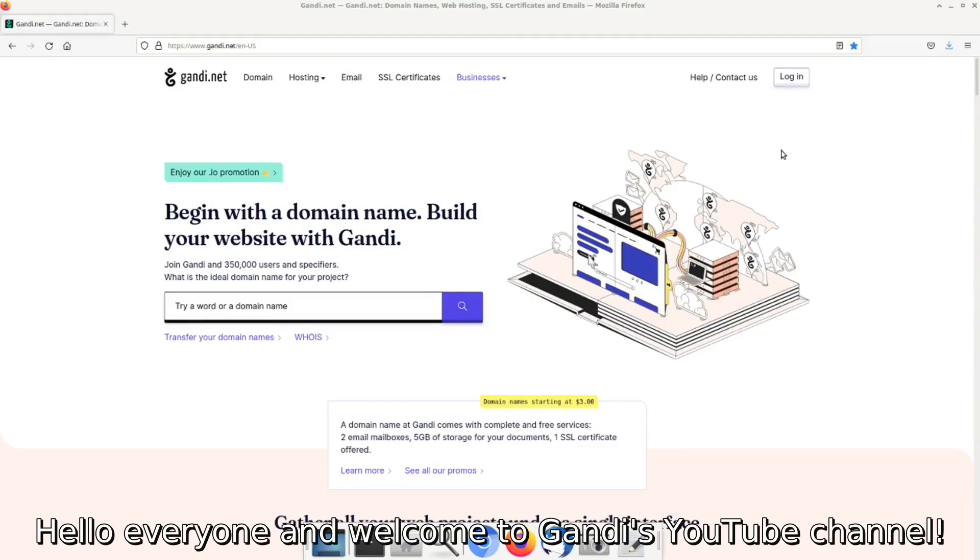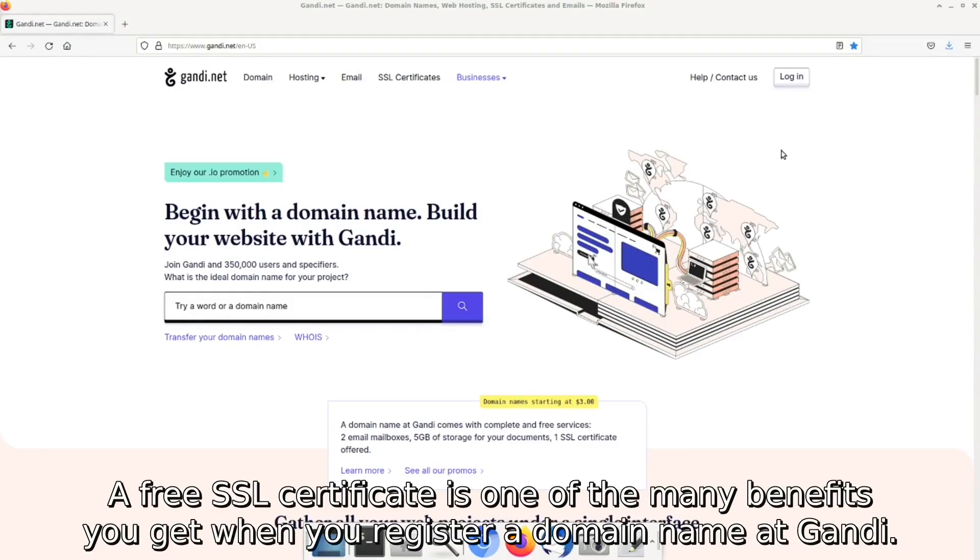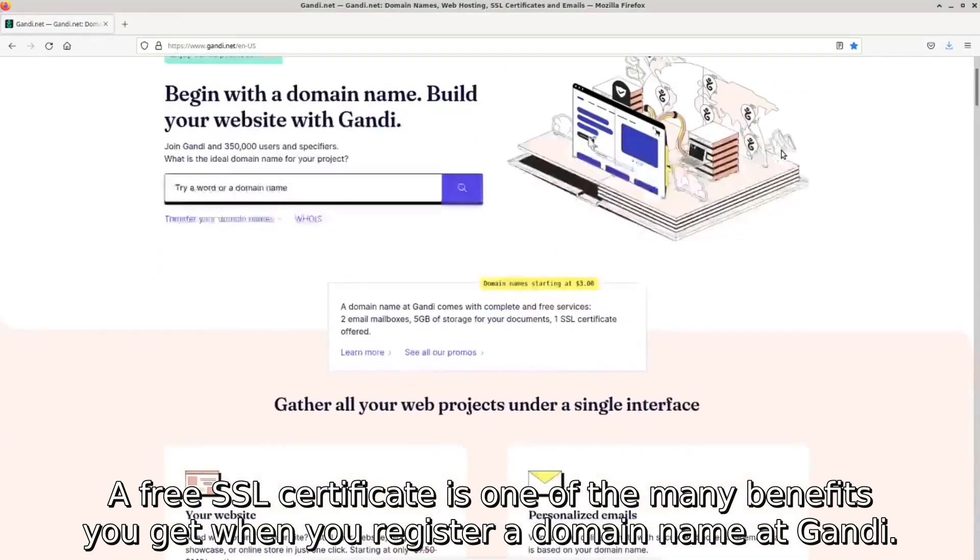Hello everyone and welcome to Gandi's YouTube channel. A free SSL certificate is one of the many benefits you get when you register a domain name at Gandi.